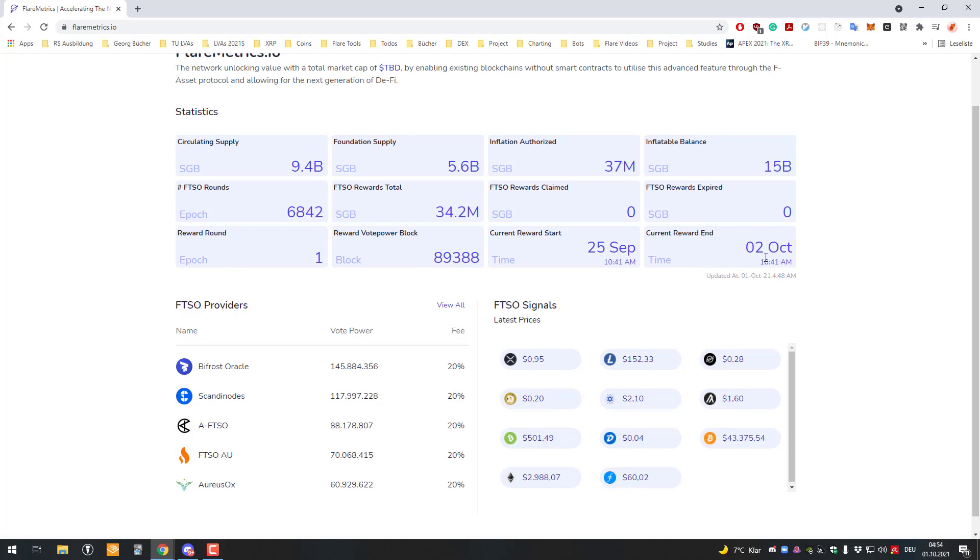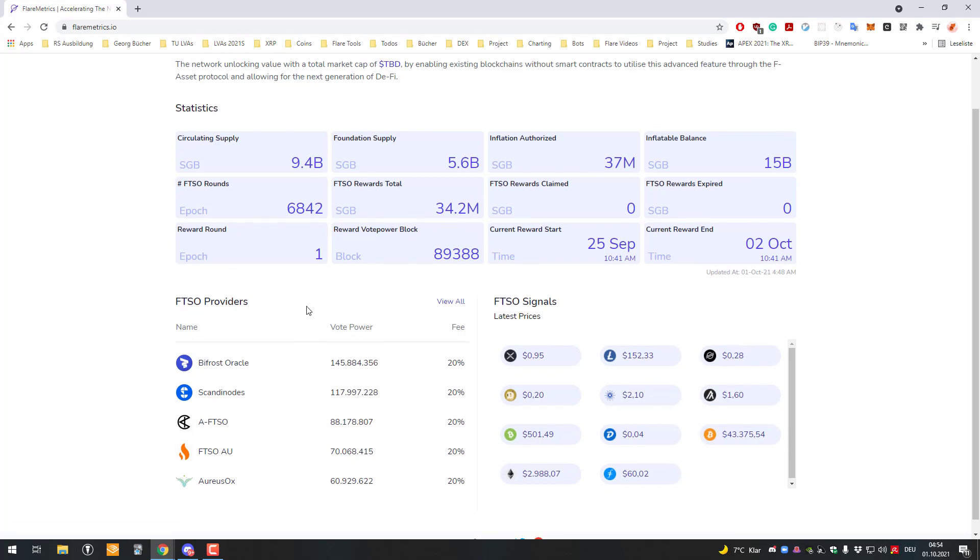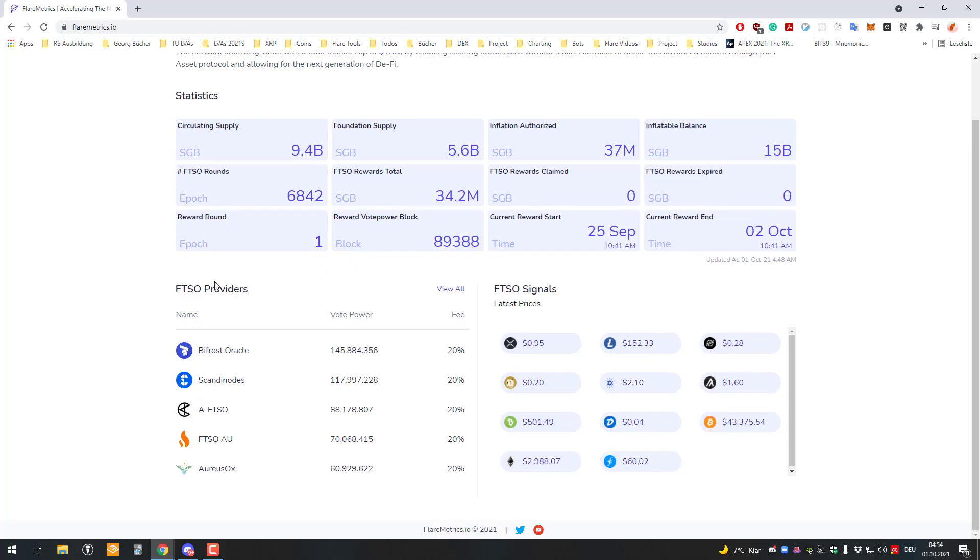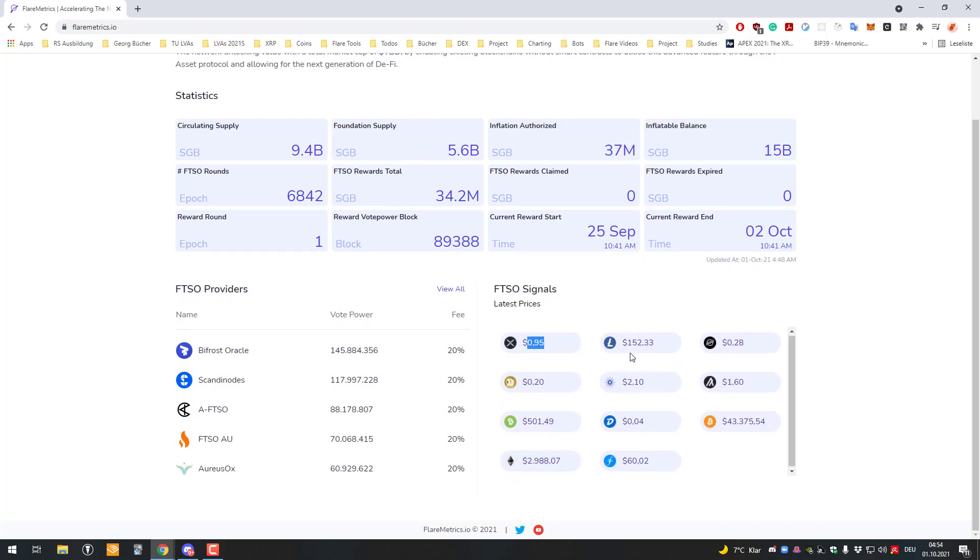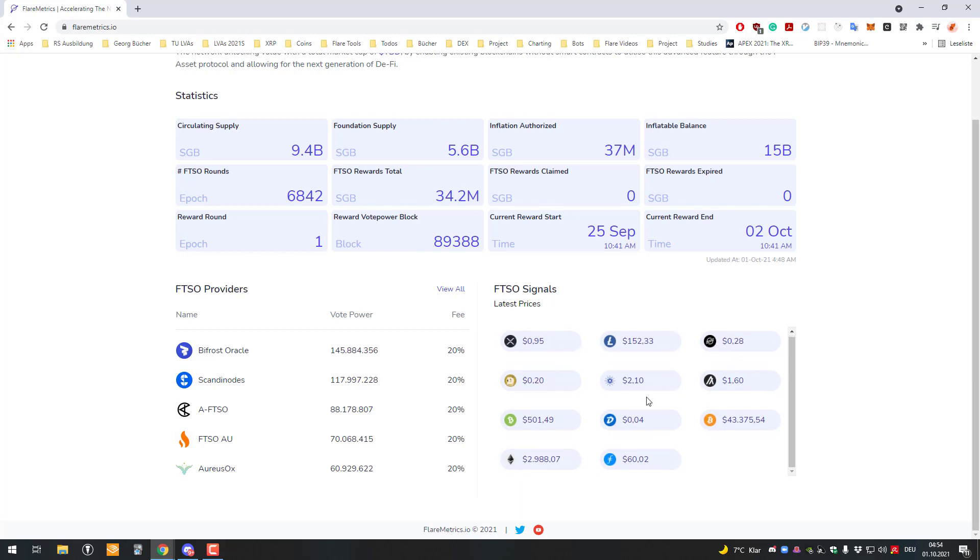I'm assuming the time zone is UTC. We can see the data feeds of the FTSO signal providers showing the current prices of XRP, Litecoin, Stellar, Algo, and so on.